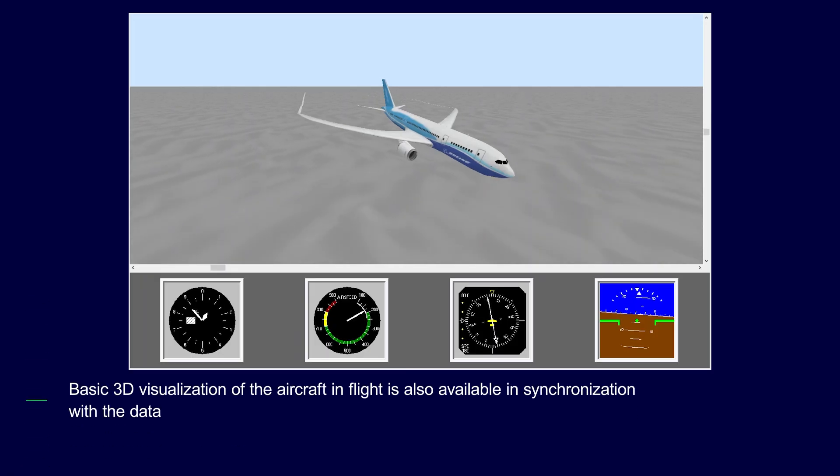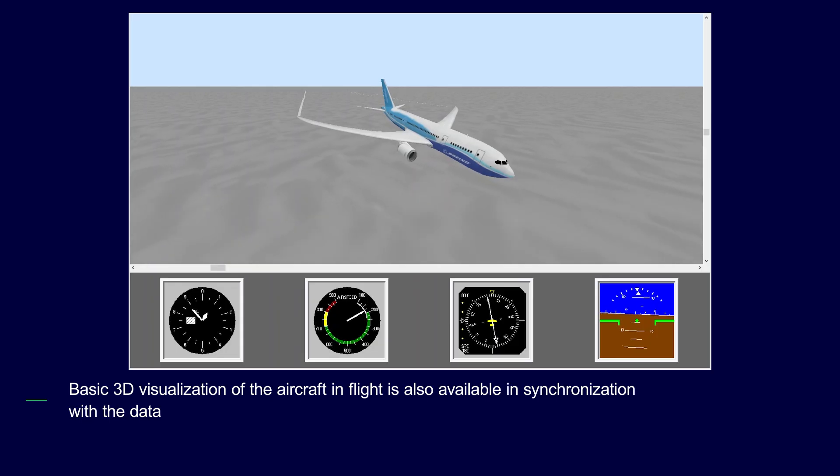Finally, basic 3D visualization of the aircraft in flight is also available in synchronization with the data.